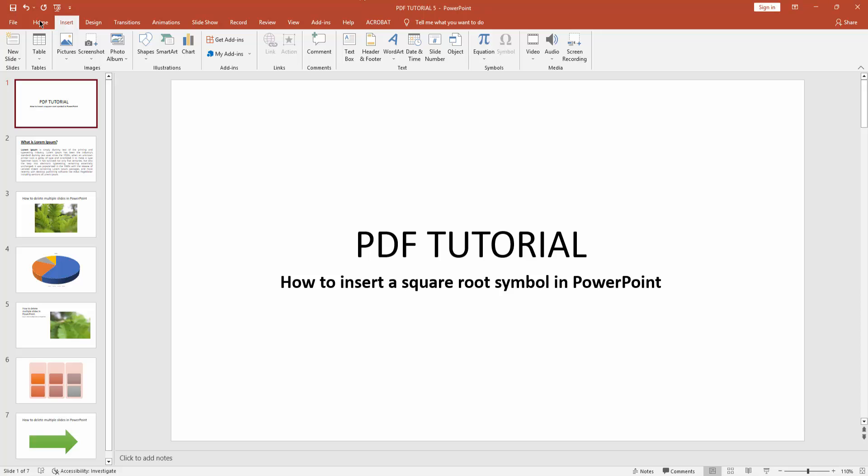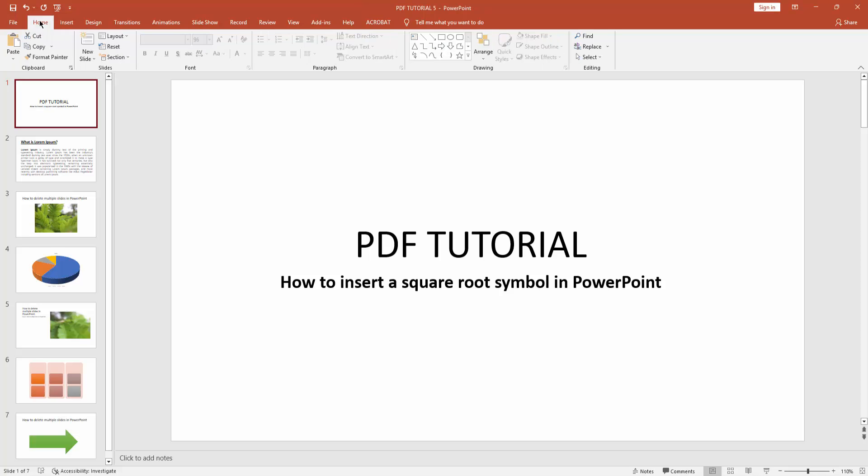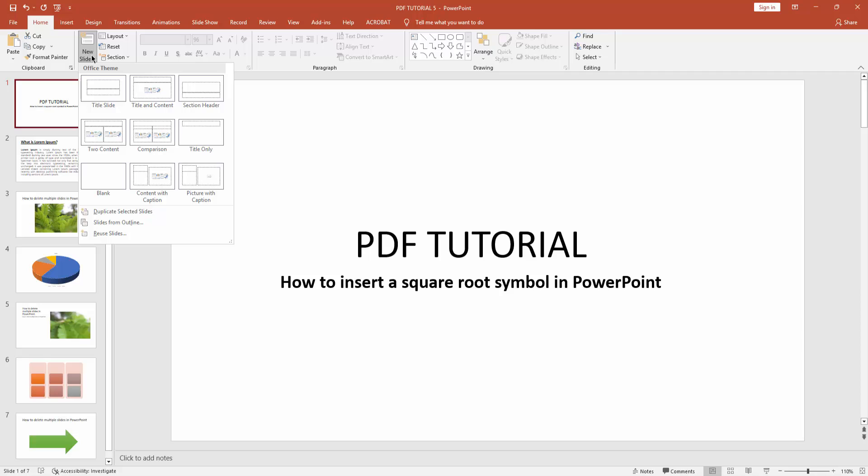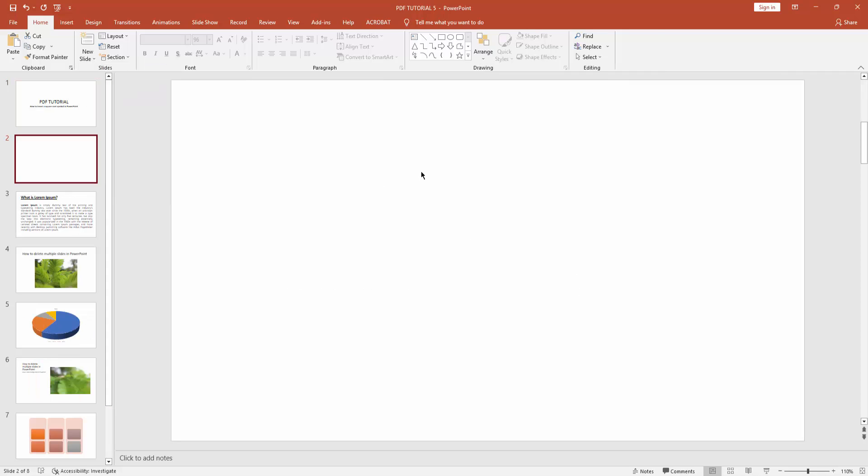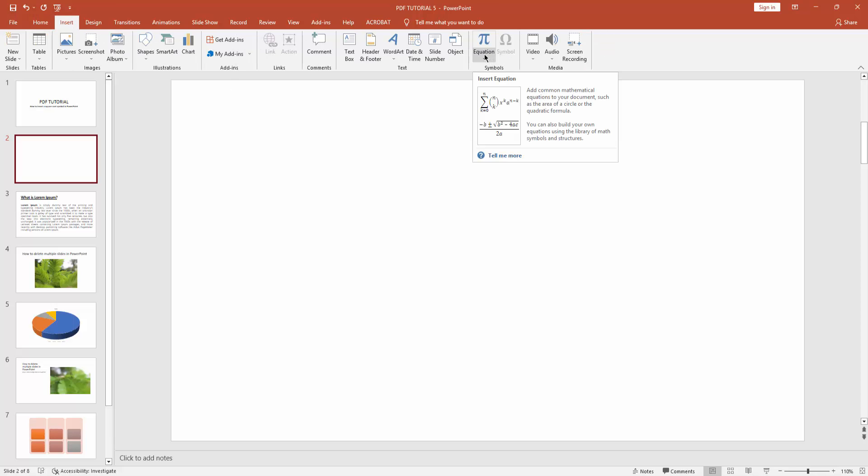you how to insert a square root symbol in Microsoft PowerPoint. Let's get started. First, click the new slide drop-down menu, then create a blank slide. Go to the Insert menu and insert a text box. Then go to the Insert menu again